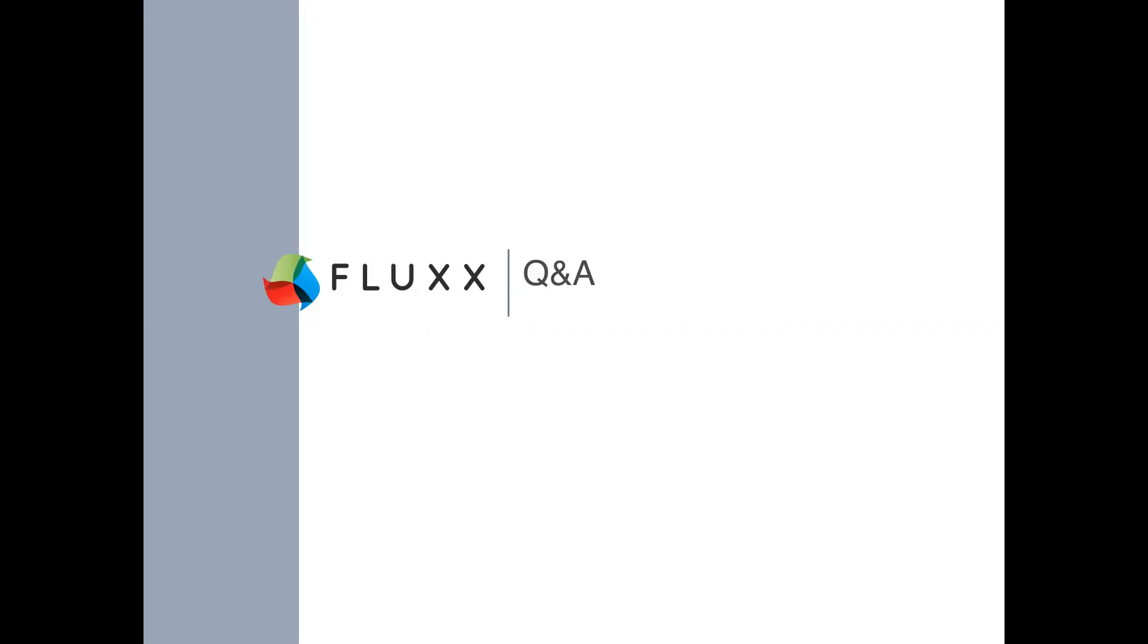Next question. How many buttons can you have? The great thing about Flux is that you could have an unlimited number of buttons and roles.